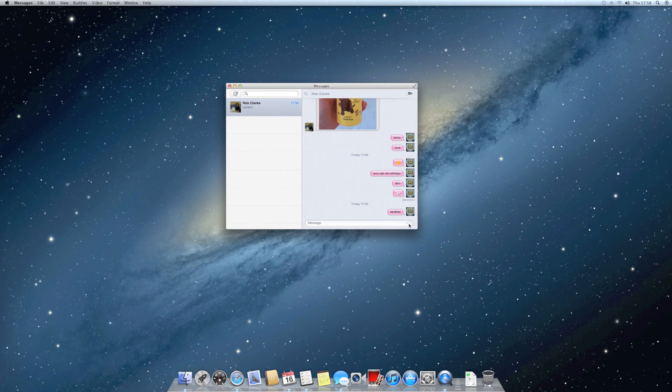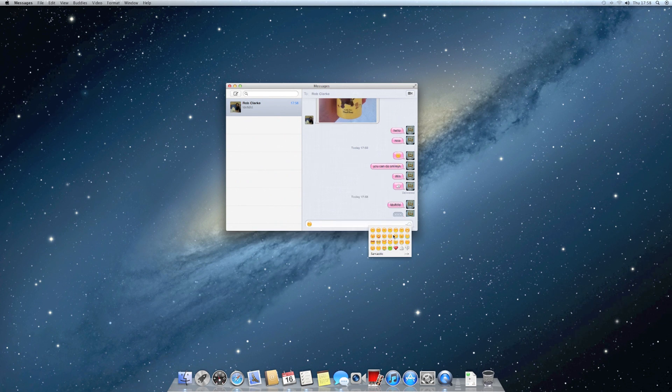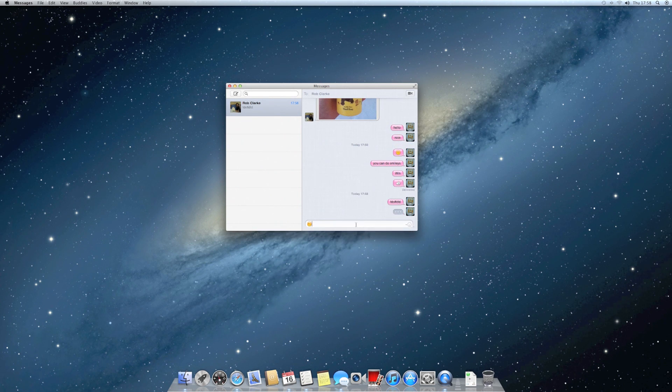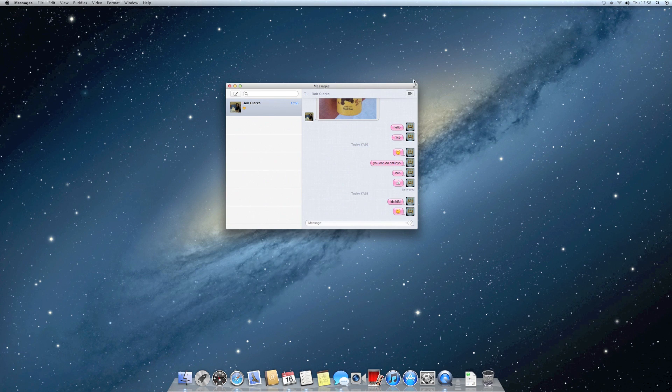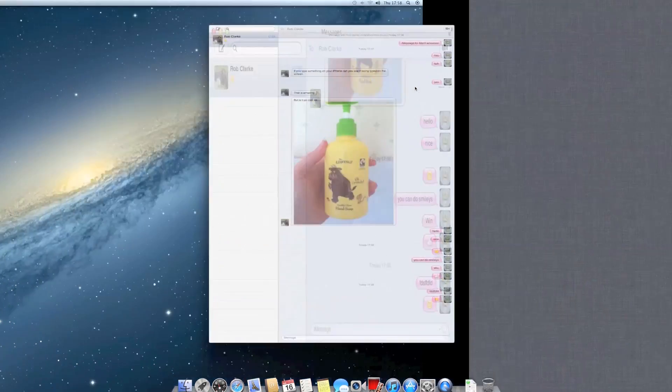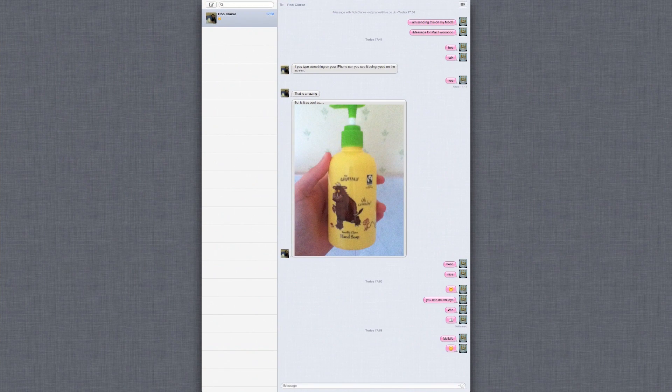You can also add little smileys, so you can be creative with them. And like most apps, it works in full screen, which is quite good.